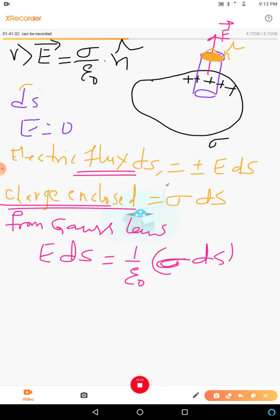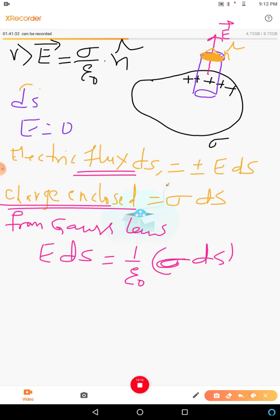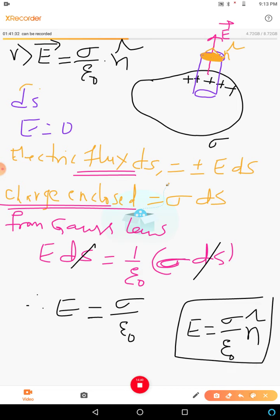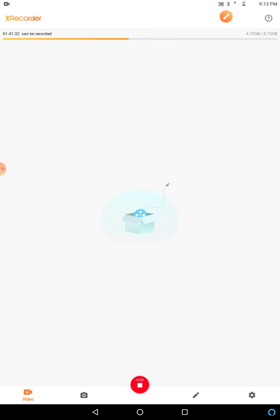The dS terms cancel out, so the electric field E at the surface of a charged conductor is equal to σ/ε₀. This is the expression for the electric field at the surface of a charged conductor, and we have proved it. This is another property of the electrostatics of the conductor. Next, the sixth and last property.